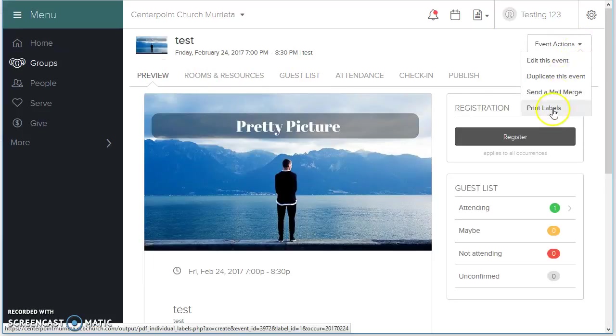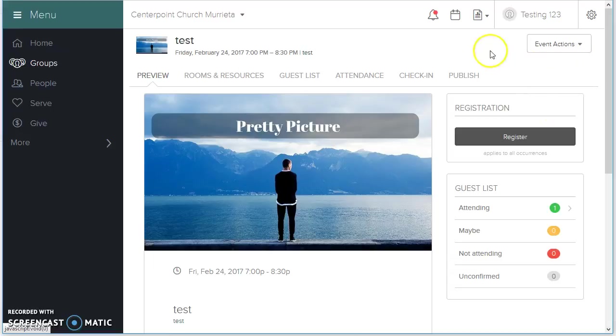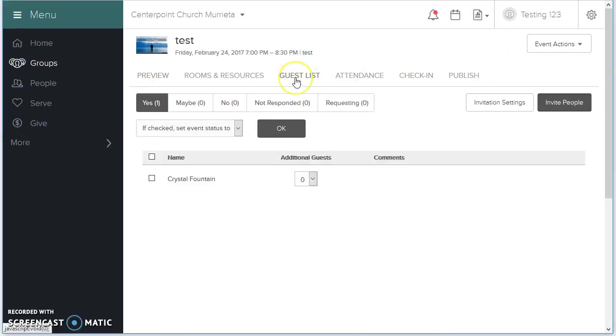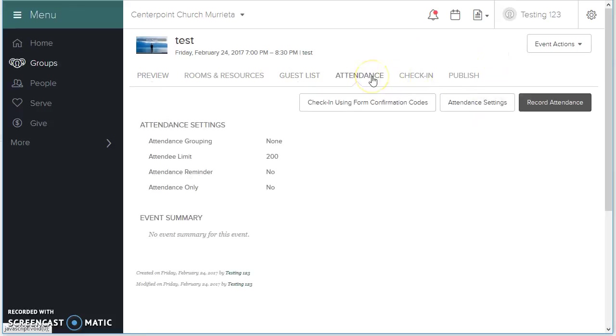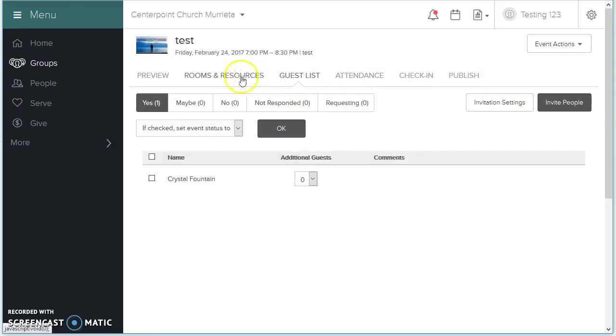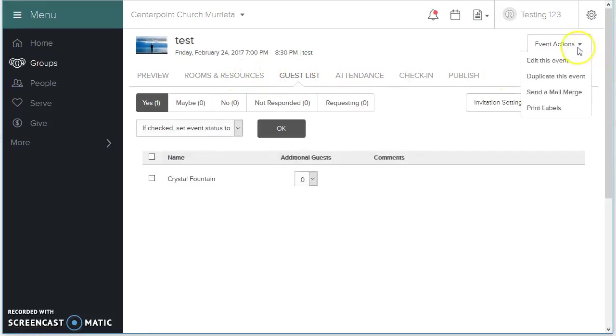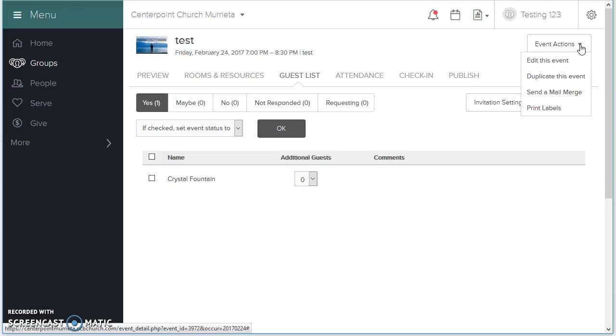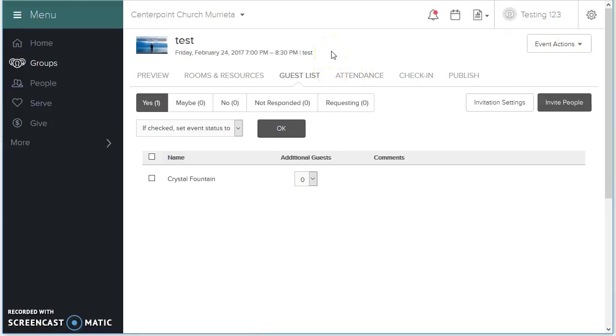You can send a mail merge, or you can print labels. I'm sorry. I thought that we could, from here, download some information. I guess you have to go to the form itself to download the form responses. But, at least you can get a head count here, and cap your attendance at whatever number you decided.